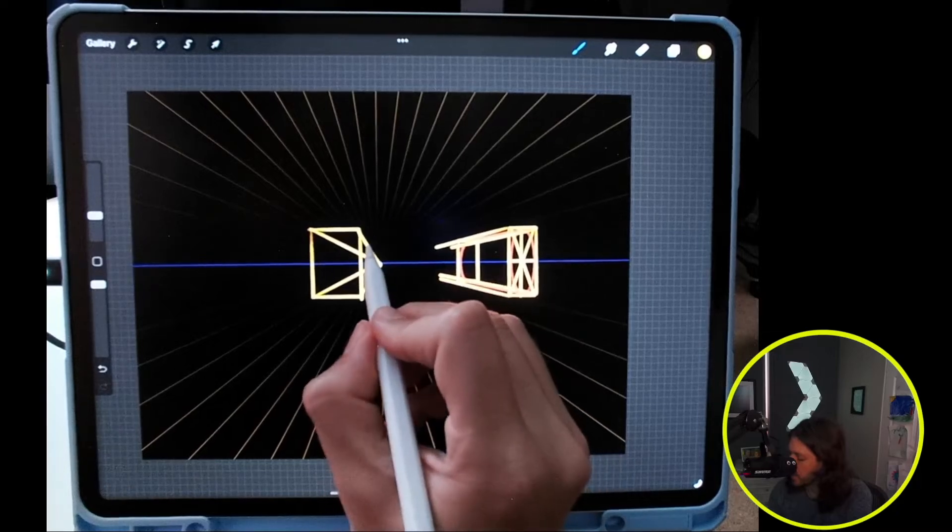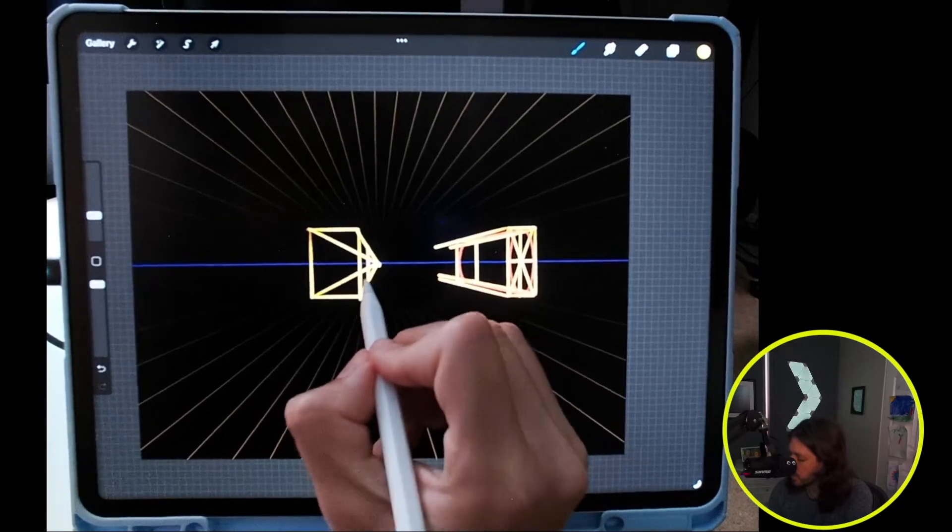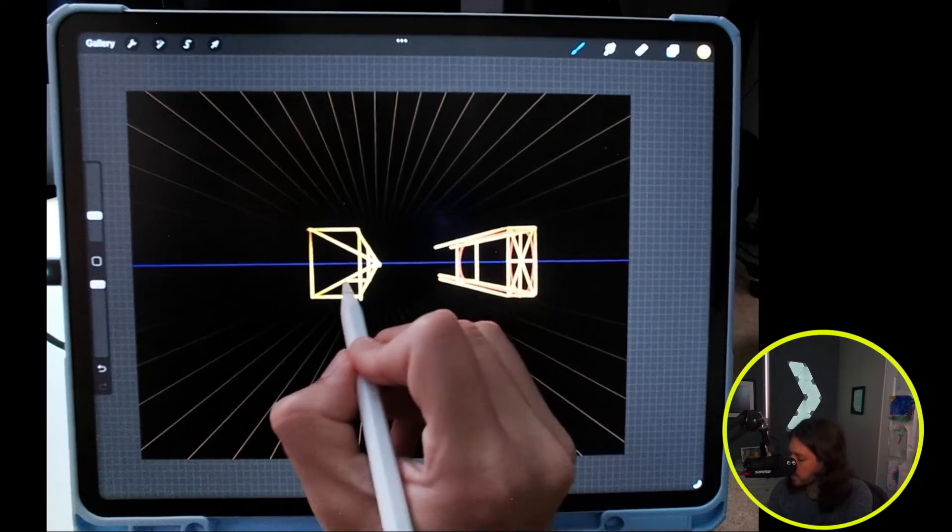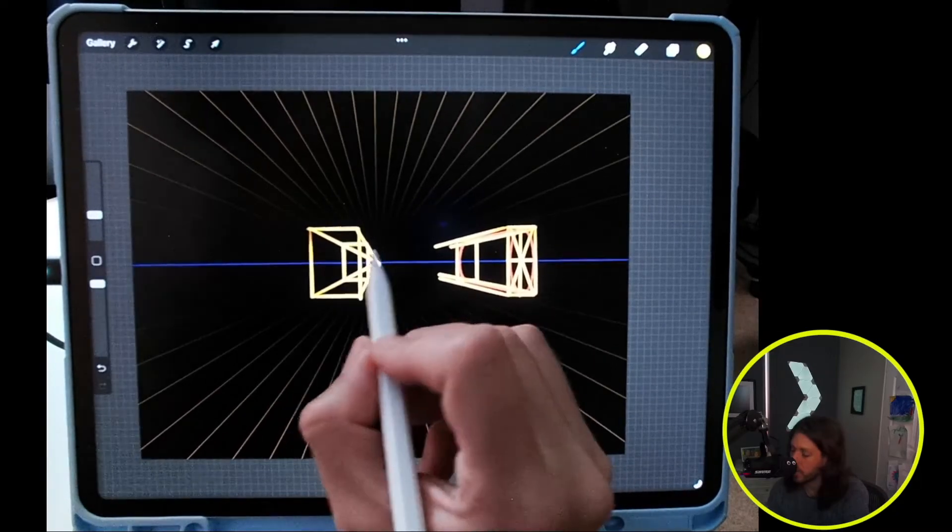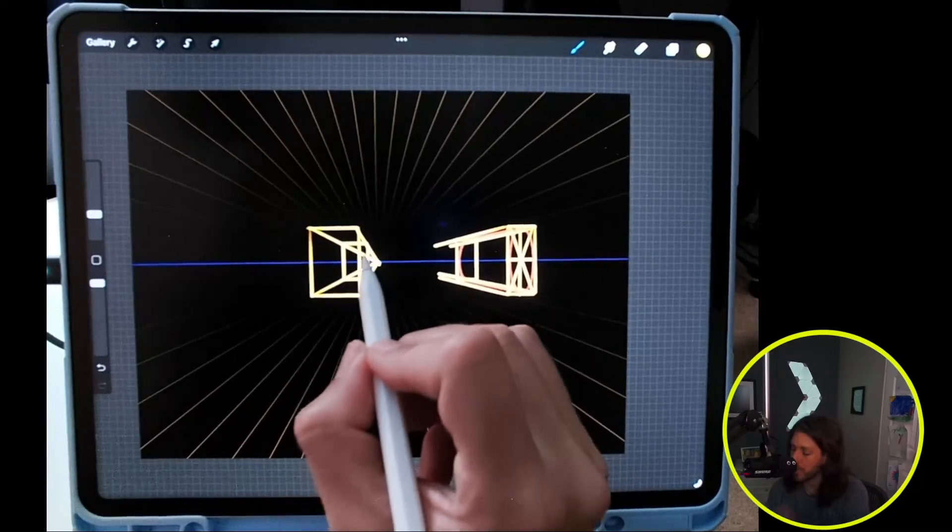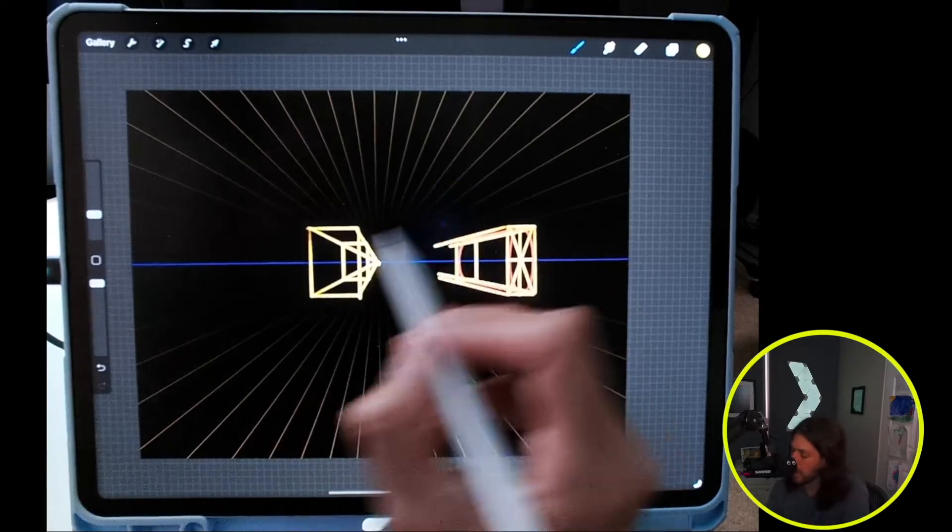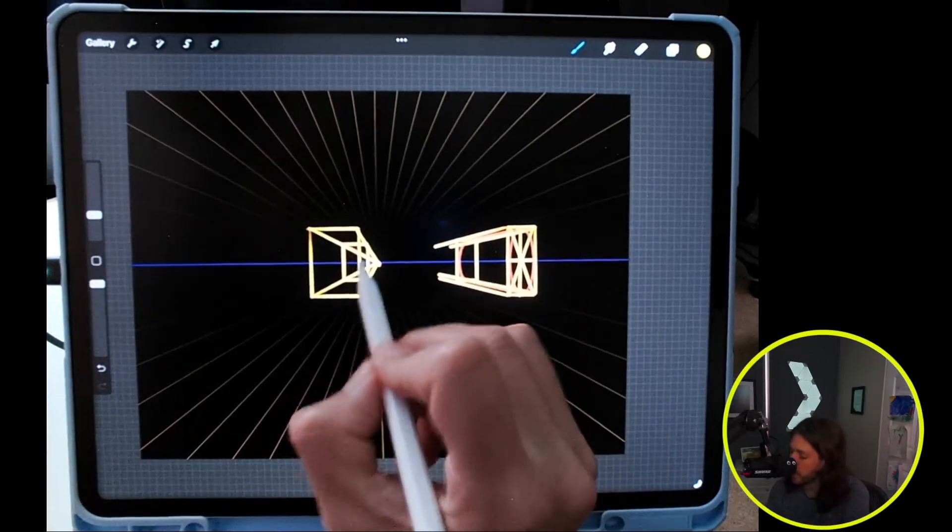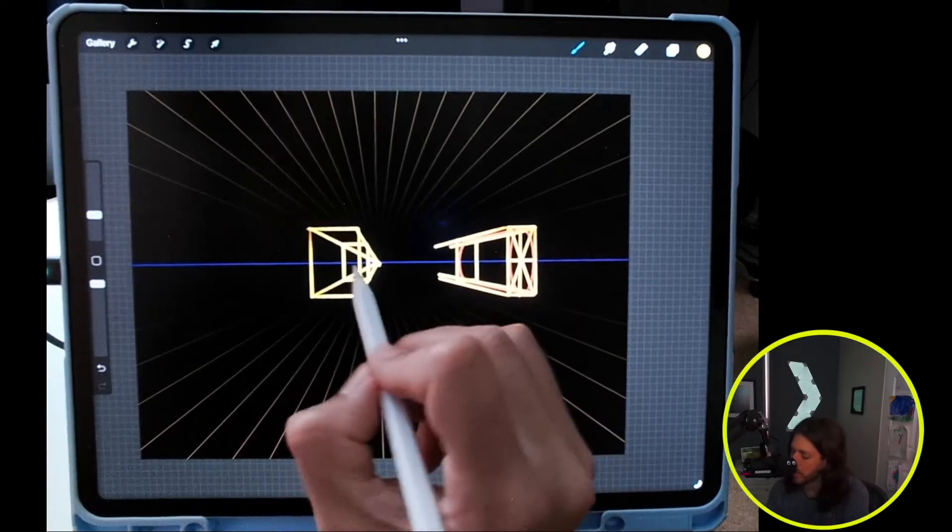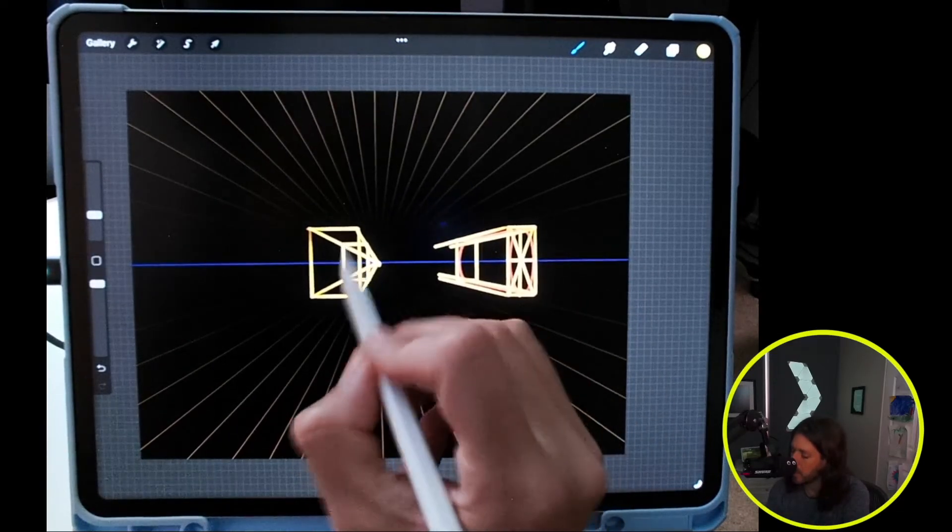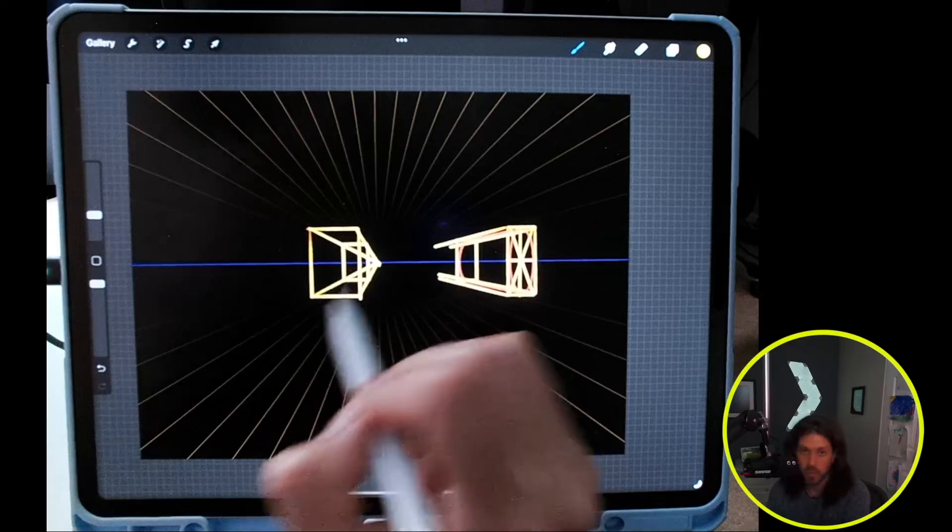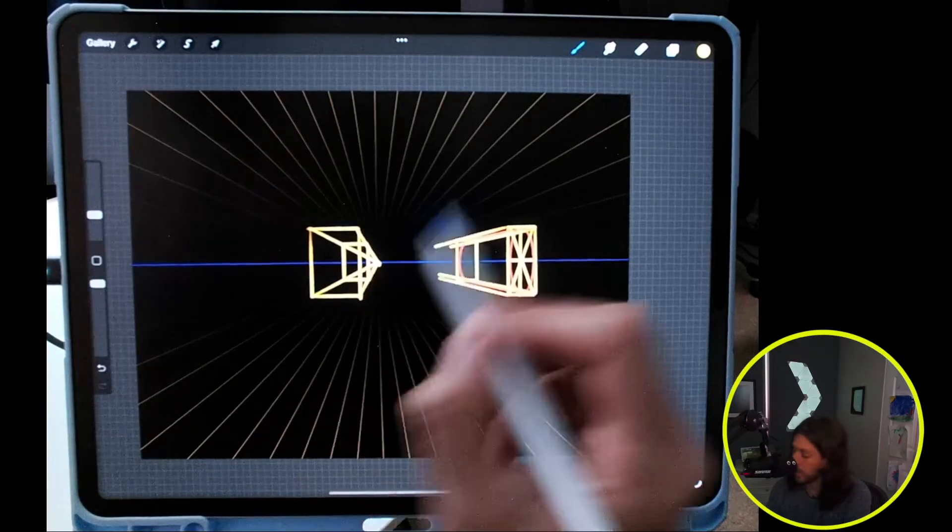This time the rectangle on the back side will actually be behind, and you can already start to see that it's going to be much more foreshortened on the length.